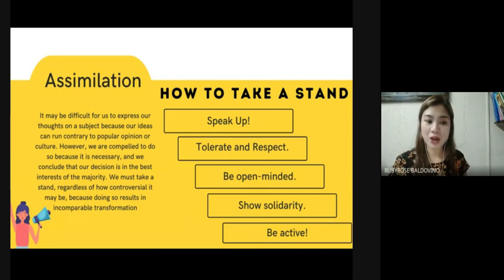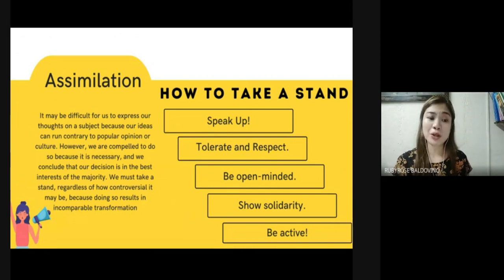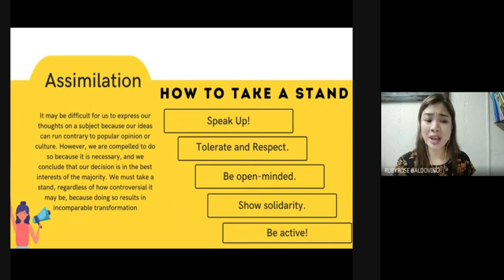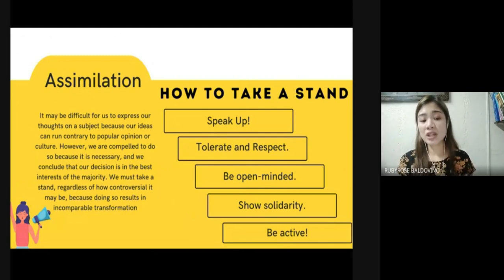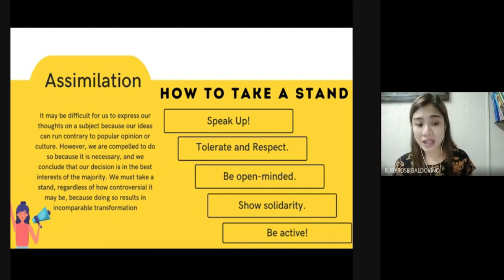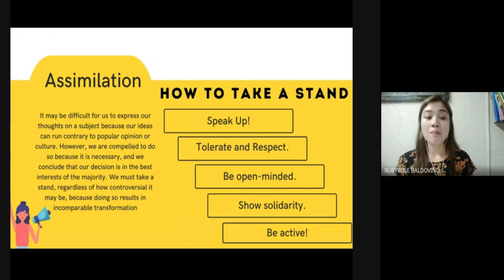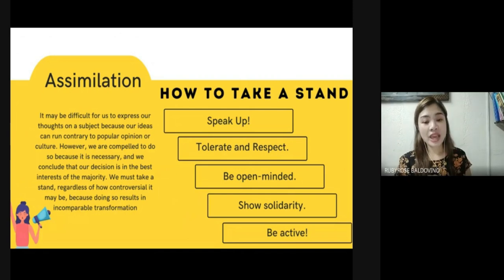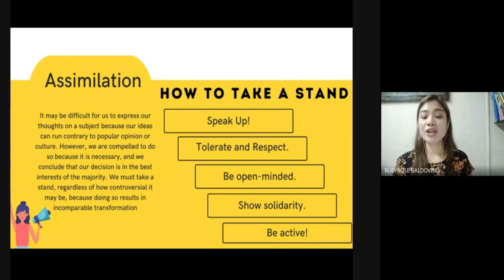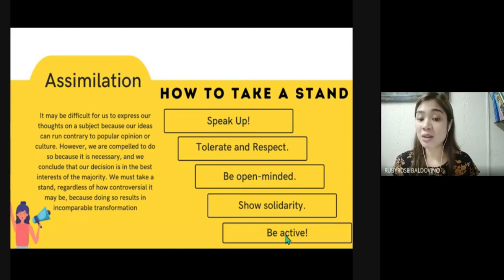Remember, it may be difficult for us to express our thoughts on a subject because our ideas can run contrary to popular opinion or culture. However, we are compelled to do so because it is necessary and we conclude that our decision is in the best interest of the majority. We must take a stand regardless of how controversial it may be, because doing so results in incomparable transformation. The five steps are: speak up, tolerate and respect, be open-minded, show solidarity, and be active.